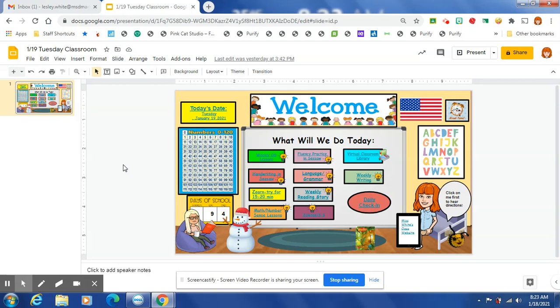So we are going to continue this week on math. We are continuing, we're going to finish up subtraction and fact families. We're going to have an assessment on Friday.